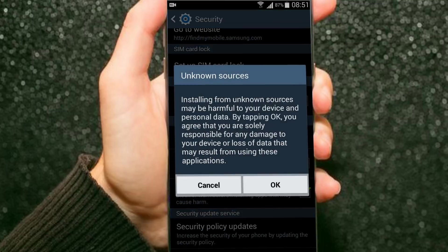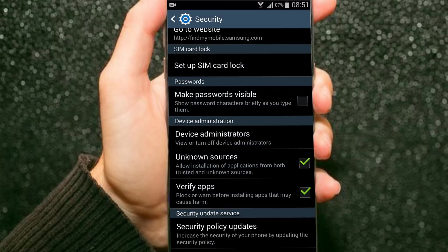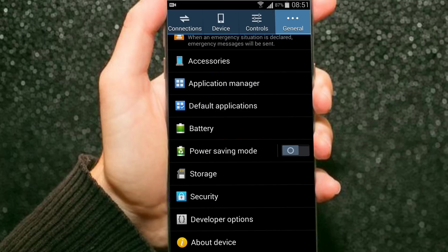Here, make sure that unknown sources is enabled. If not, just enable it and press OK. Now, let's go back home.